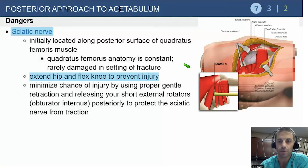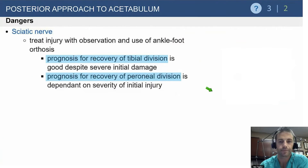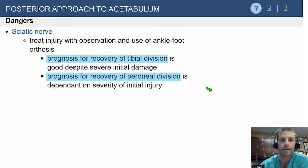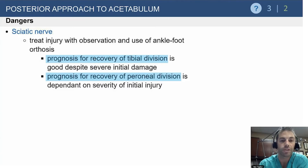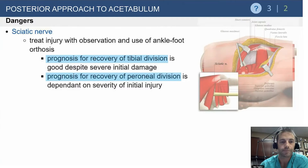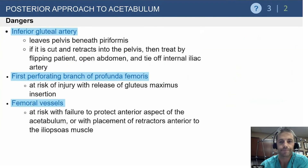Here are figures from OrthoB bullets showing the approach with the patient's head to the left and foot to the right. The sciatic nerve doesn't always exit like this but does in the vast majority of cases. Management of sciatic nerve injury generally involves releasing any compressive dressings or traction, observation, delayed EMGs, and use of an AFO. Prognosis for recovery of the tibial division is good, but the peroneal division is dependent on the initial injury and is unfortunately the more commonly injured division.